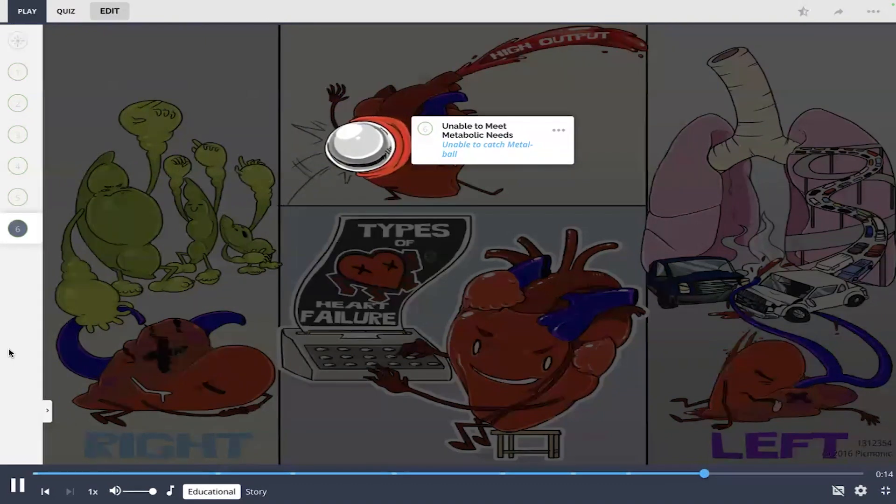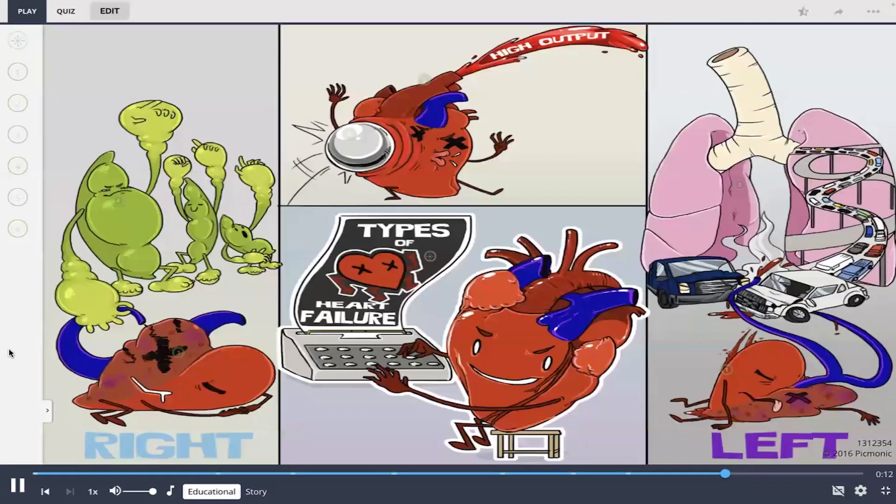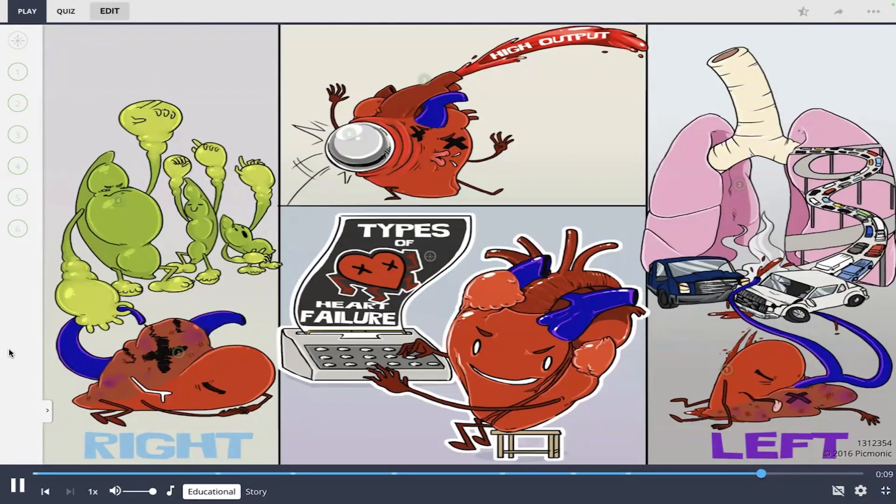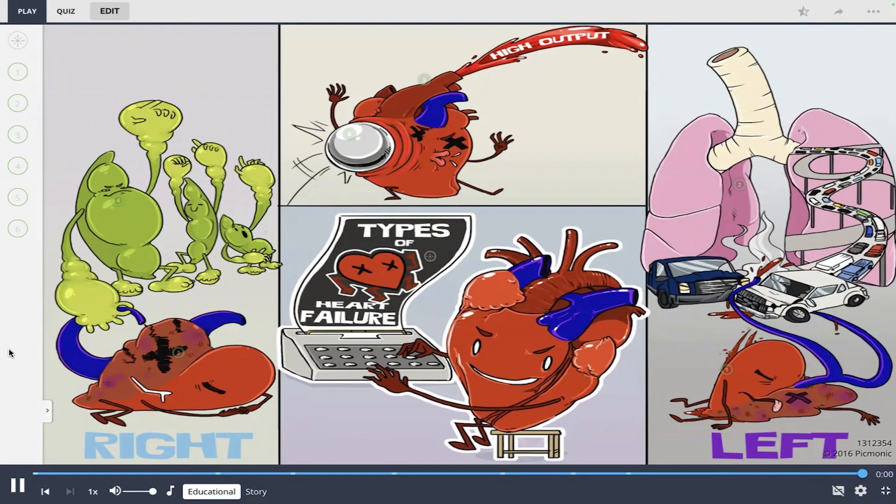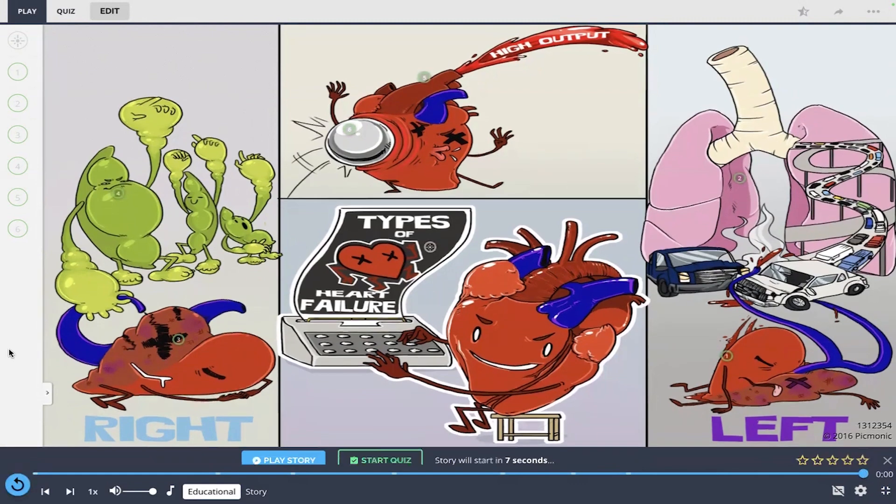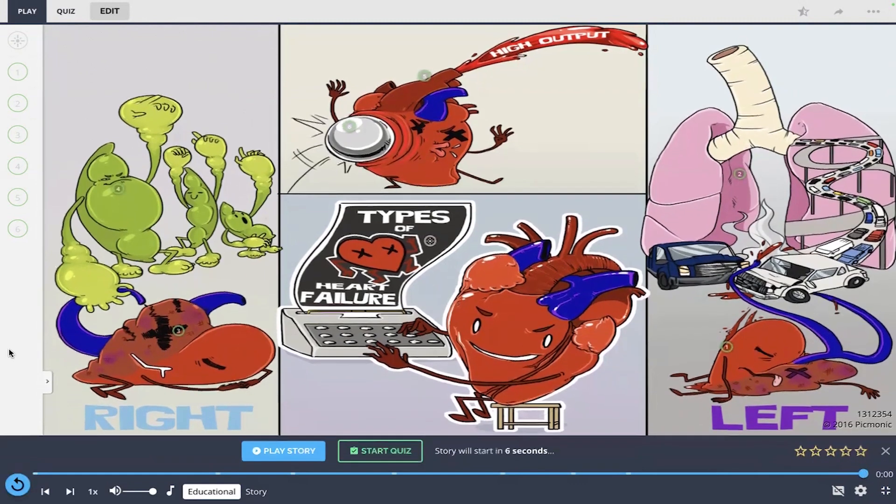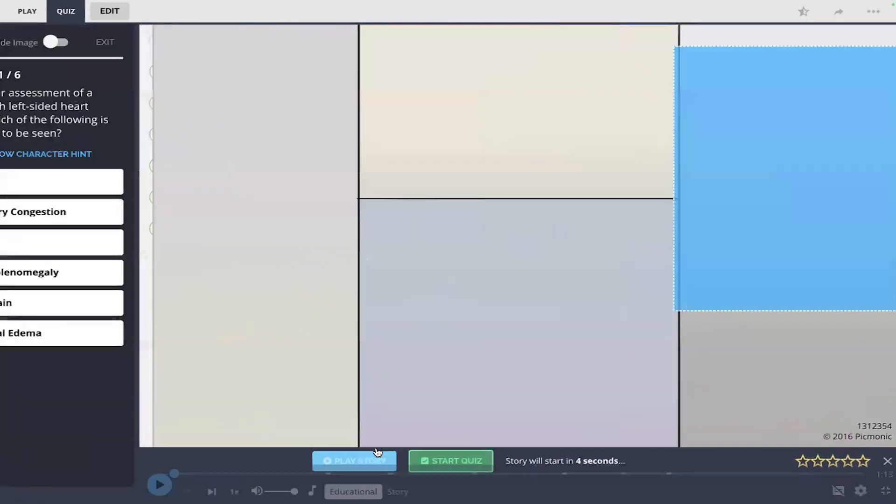So as a wrap-up, left-sided heart failure can lead to pulmonary congestion while right-sided heart failure leads to peripheral edema. High output heart failure occurs when the heart is unable to meet the body's metabolic needs. All right, let's start the quiz.